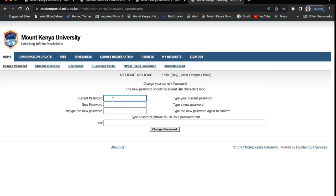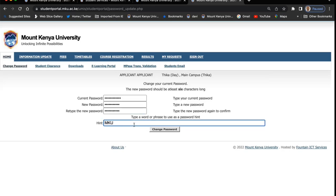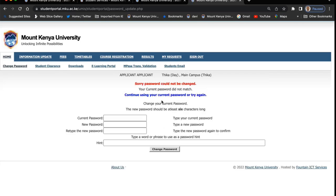You will enter the current password, then type the new password. You can also type a password hint and then click 'change password'. Note that the password should be at least six characters. Make sure you enter the correct data when you change your password.